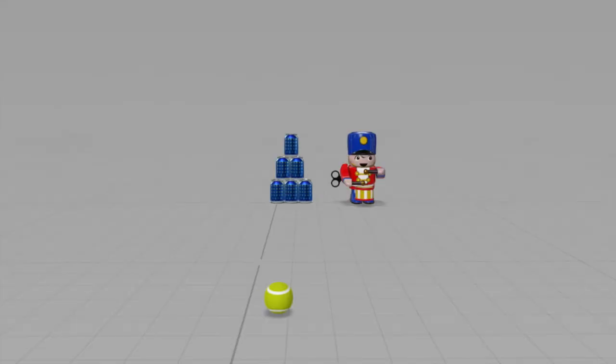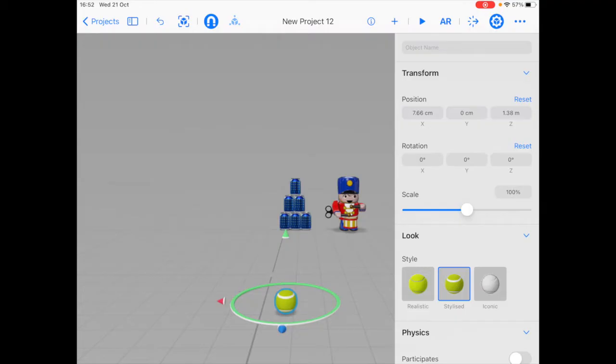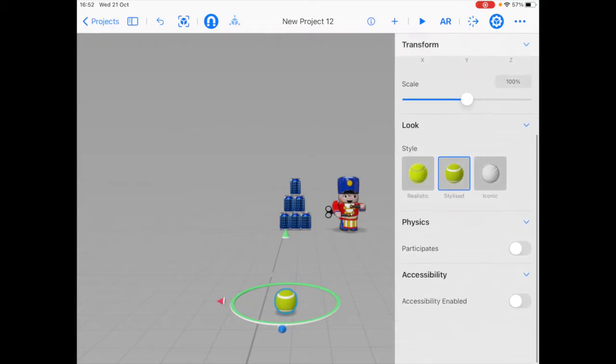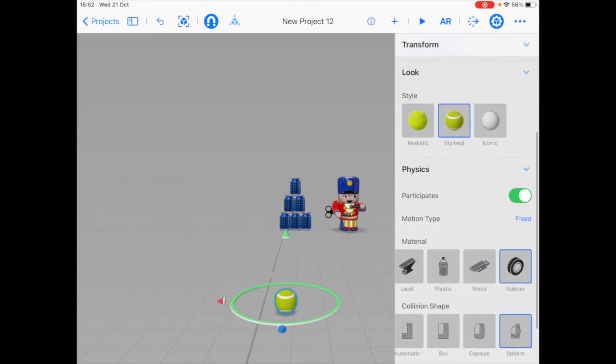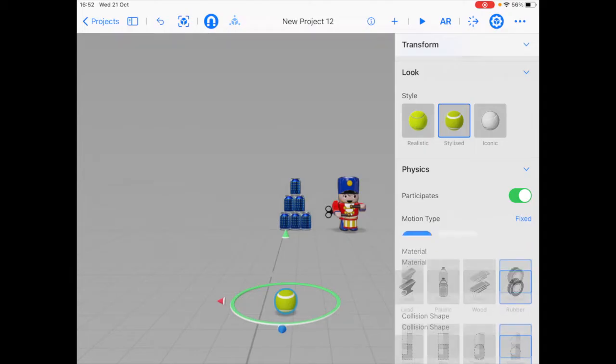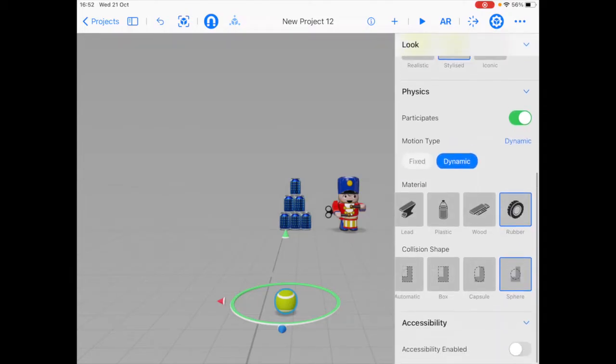We want to add physics to these objects so that they behave realistically when colliding with other objects. So for that, I'm going to select each object. So first the tennis ball, go to the inspector tab and click on participates under the physics section. I'm also going to set the motion type to dynamic. And I can choose different materials to simulate different behaviors.